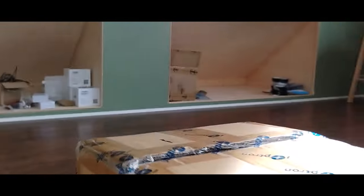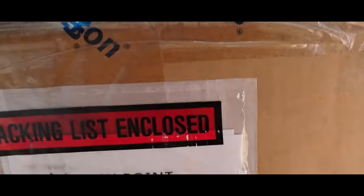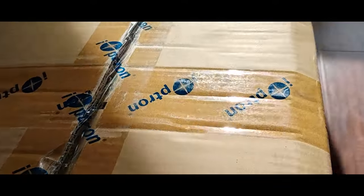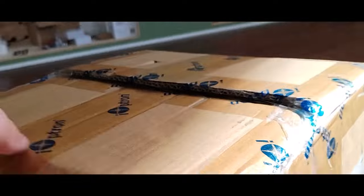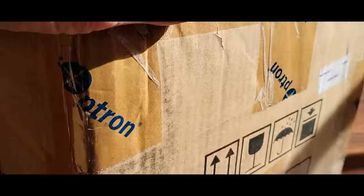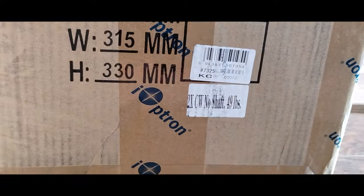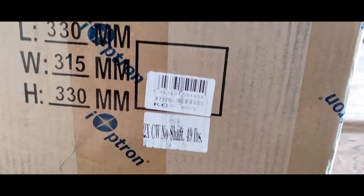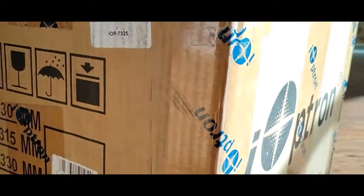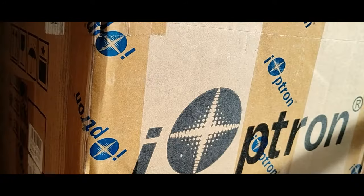The big news is that the counterweights, there are now two that ship with the CEM-120. They come in a separate box. And the counterweight shaft actually comes in the mount box. At any rate, clearly, the counterweight box was in good shape. And knowing what's inside, I wasn't worried if this was a little roughed up. But it wasn't. So it all looks very good.